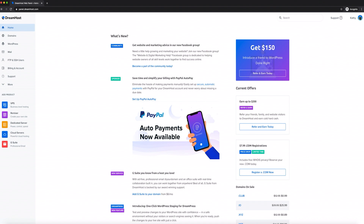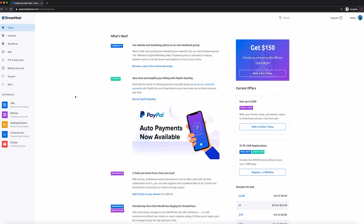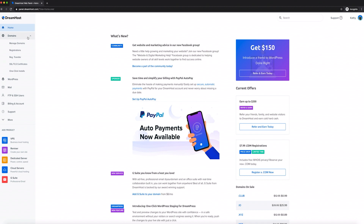Before we dig into the rest of the panel, keep in mind that there are some features you might not have access to — what you can use depends on which services you signed up for, but we'll introduce you to the whole roster of options anyway. The Domains tab is where you can manage all your existing domains, register new ones, add SSL certificates, and more. You can also use this tab to transfer external domains over to DreamHost.